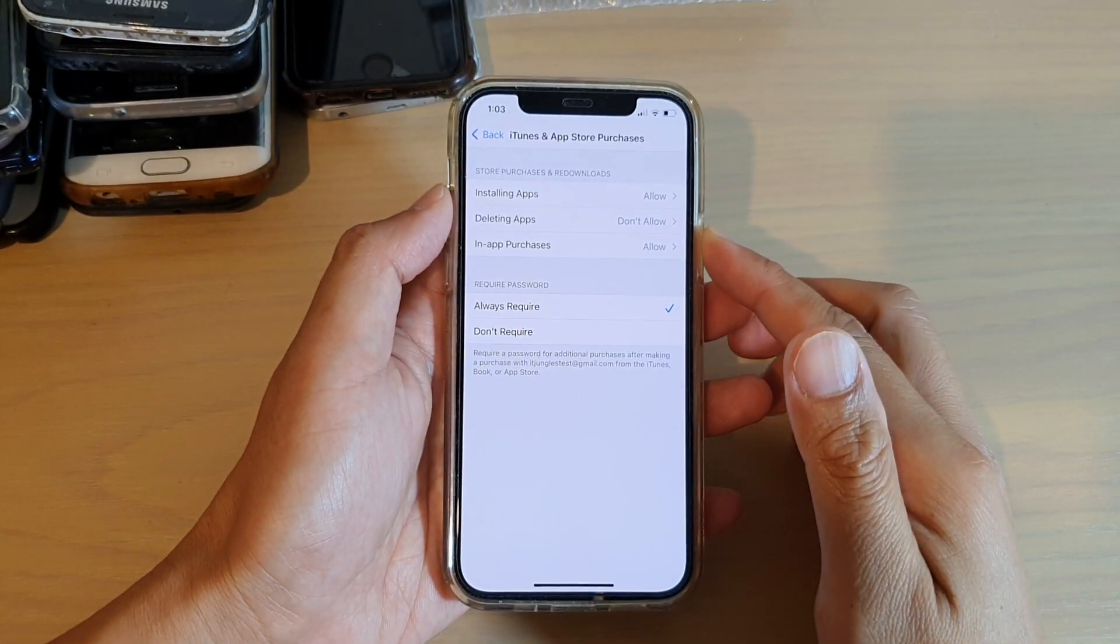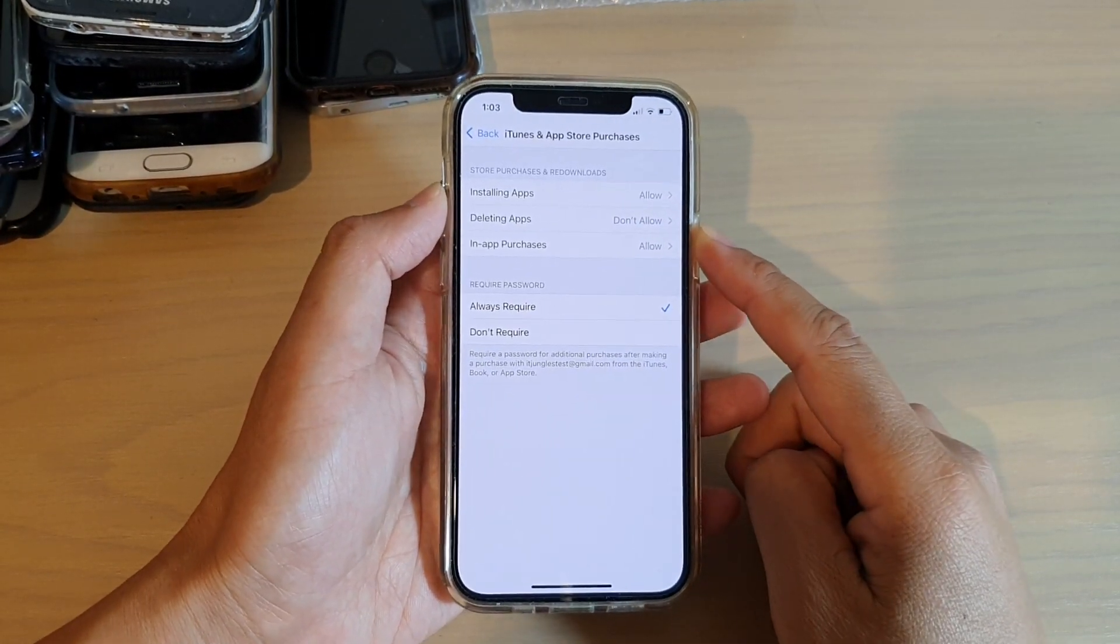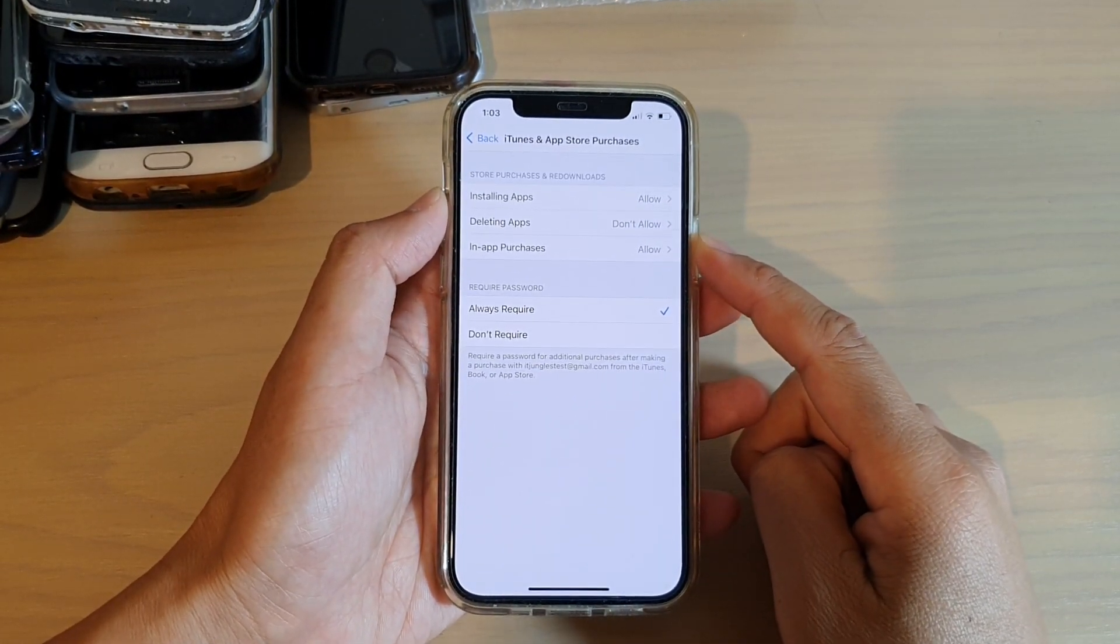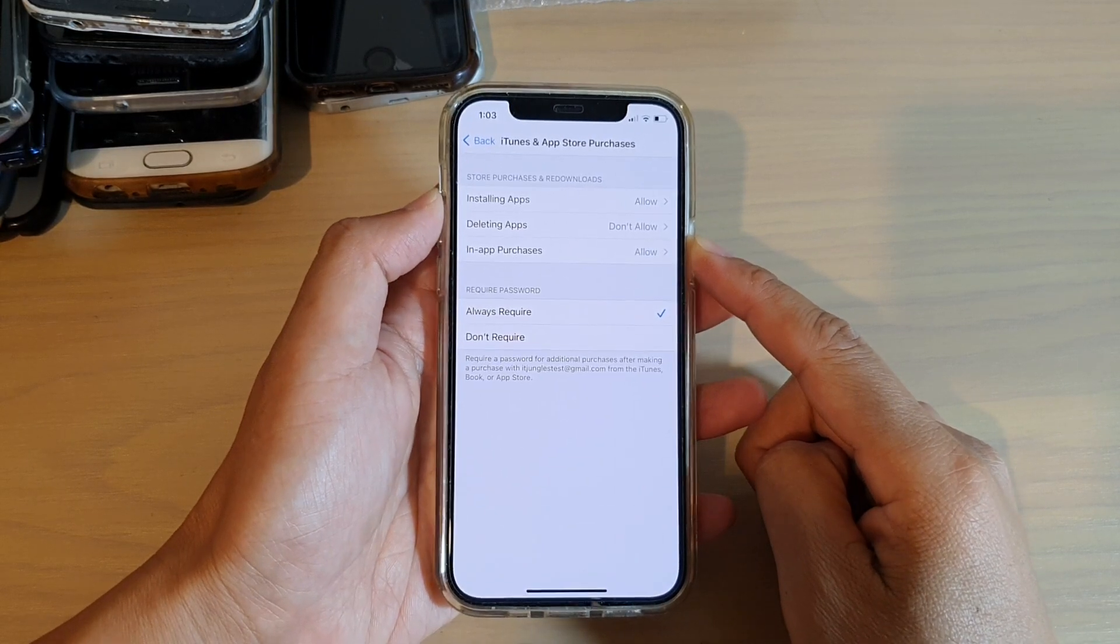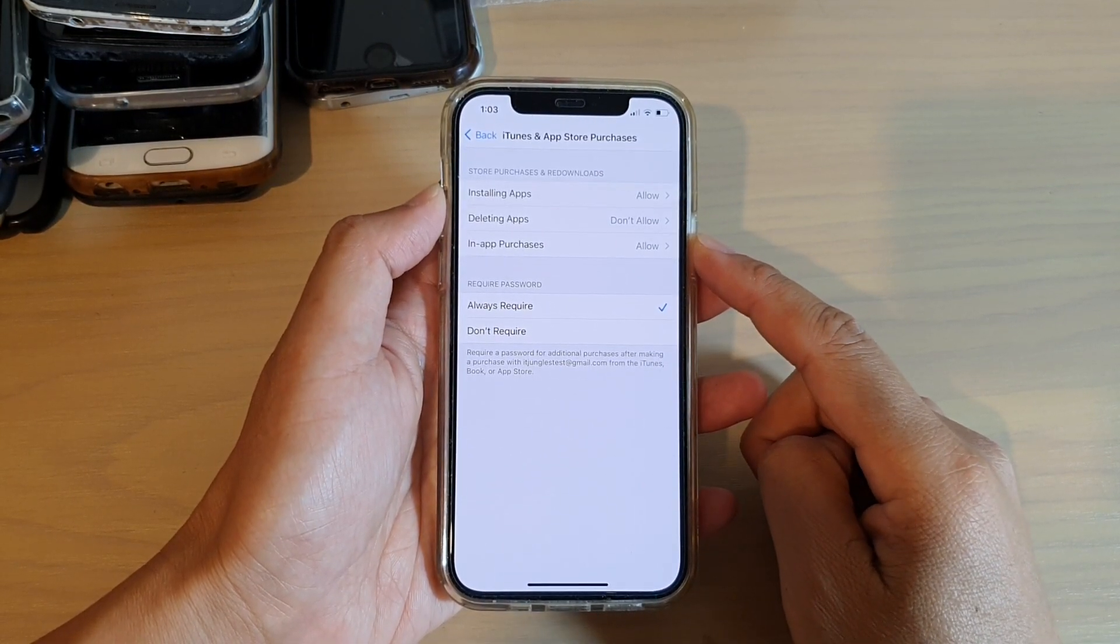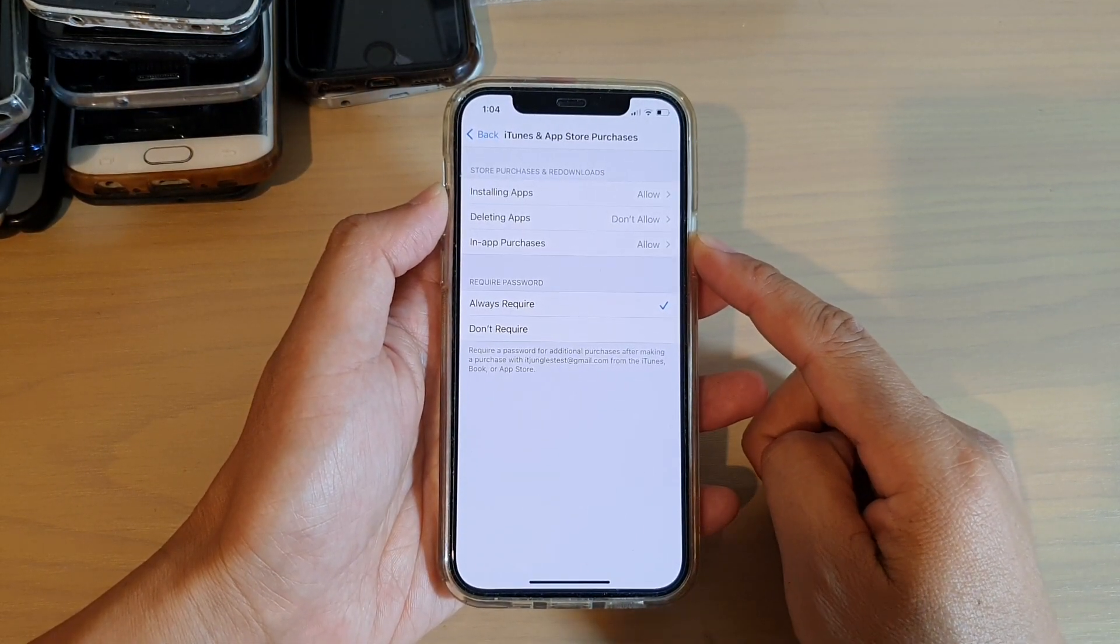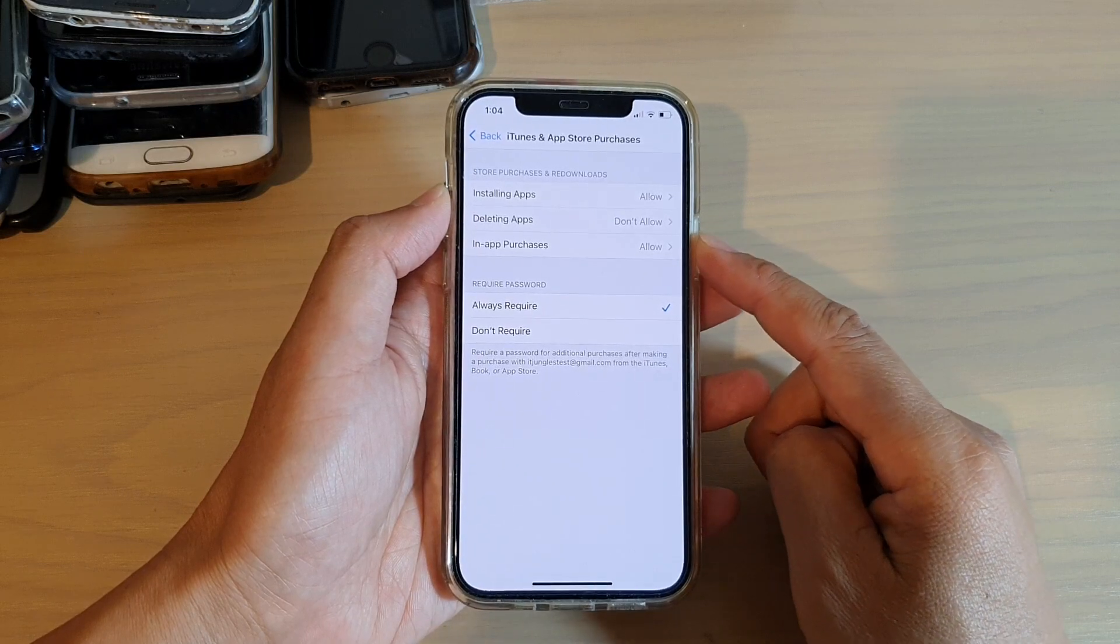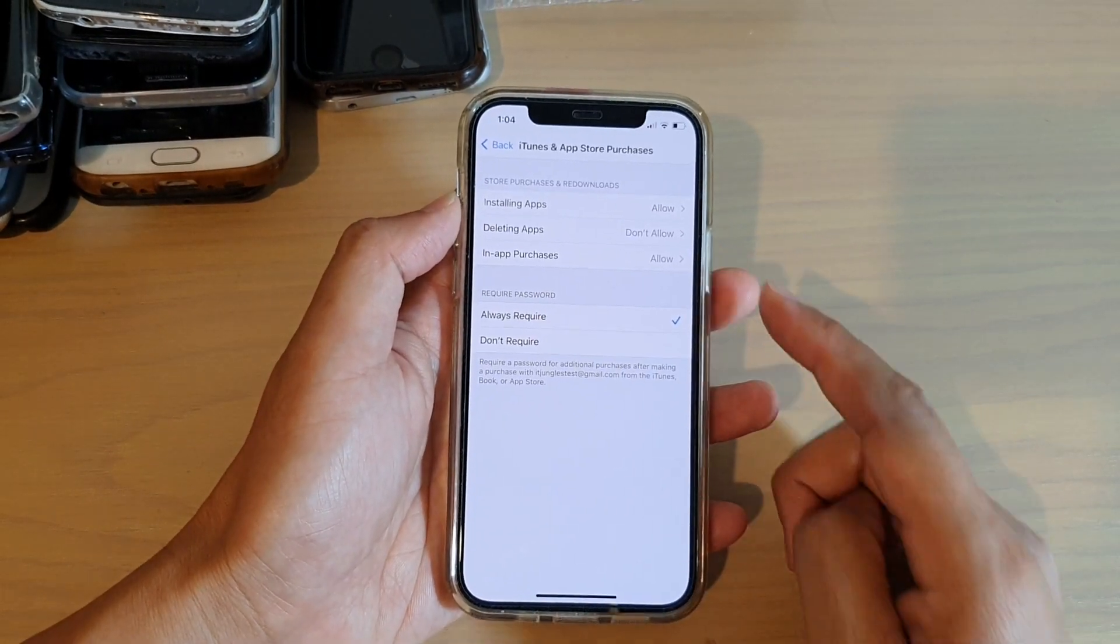Hi, in this video we're going to take a look at how you can block or restrict kids from making in-app purchases on your iPhone 12 or iPhone running iOS 14.